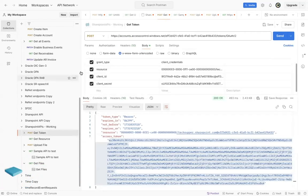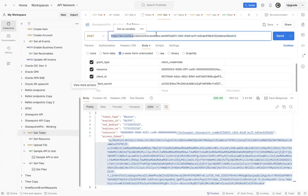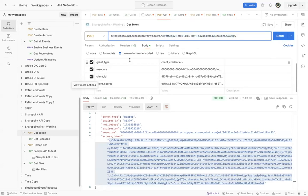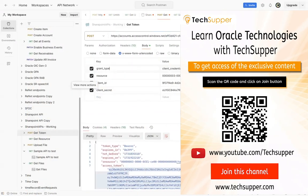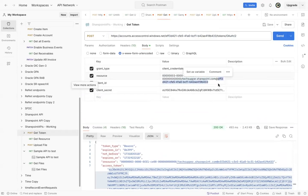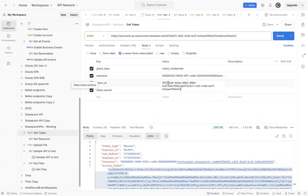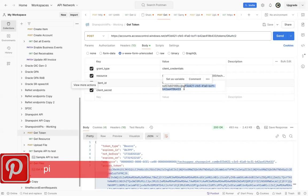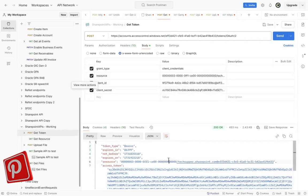To generate the access token, go to the get token API, which is a POST to accounts.accesscontrol.windows.net/{tenantID}/tokens/OAuth/2. Under body, choose x-www-form-urlencoded and pass all four keys: grant_type as client_credentials; resource as the combination of resource ID, slash site domain (taxsupport.sharepoint.com), at the rate tenant ID; client_id as client ID at the rate tenant ID; and client_secret as your client secret.